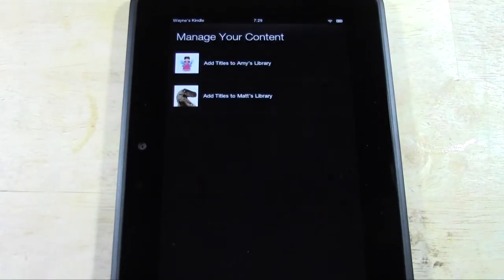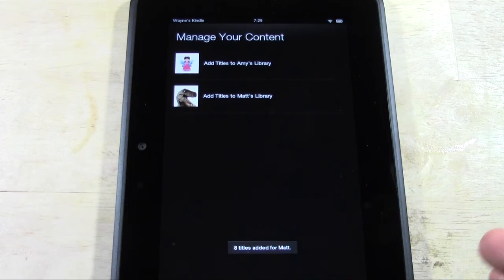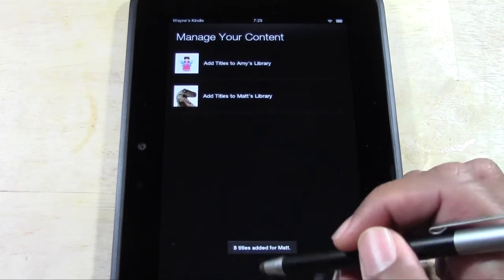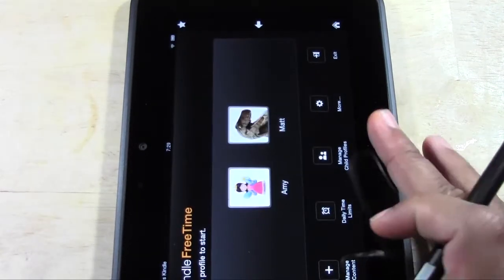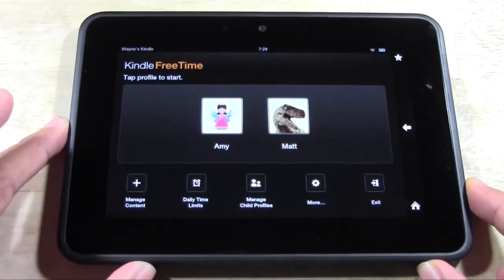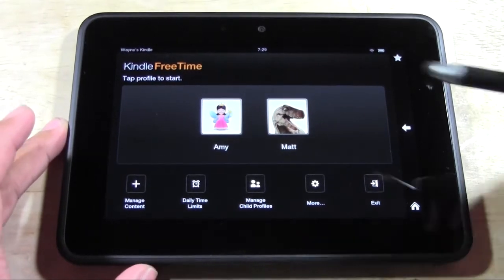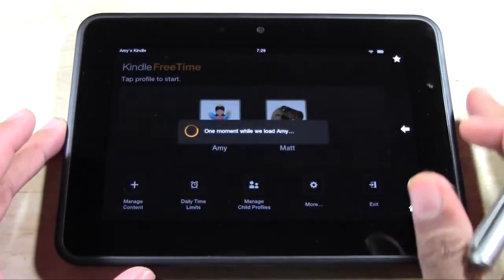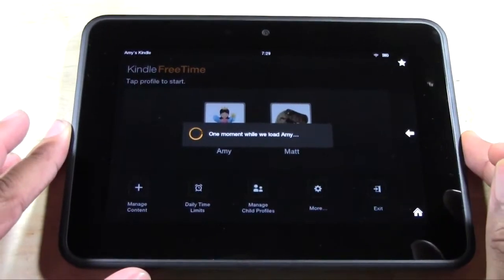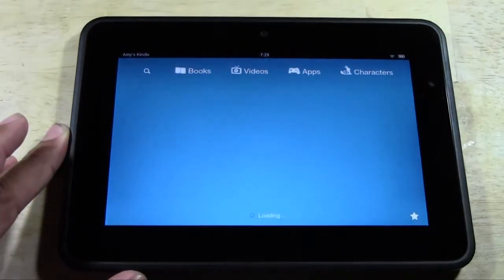Now we're going to add some more content. We'll go back. Let's tap on Amy's profile and see what that looks like.